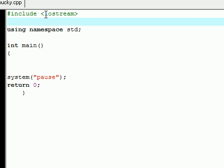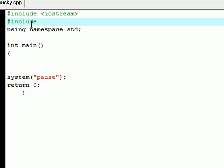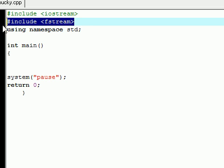The first thing that we're going to want to do is include something that's going to allow us to input and output files, and this is called the fstream. So let's go ahead and add another include, and the syntax for this is fstream.